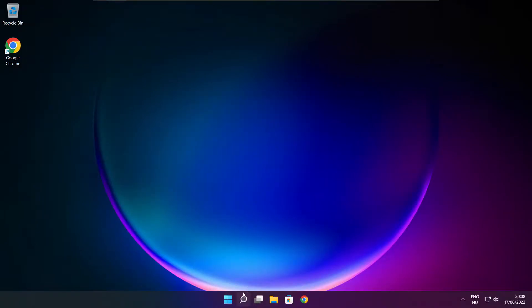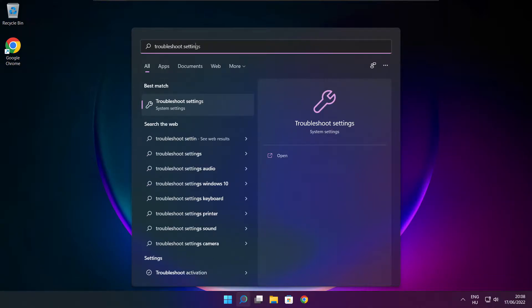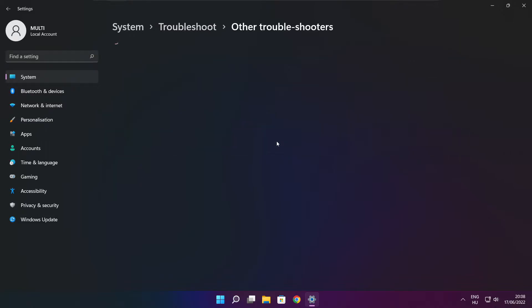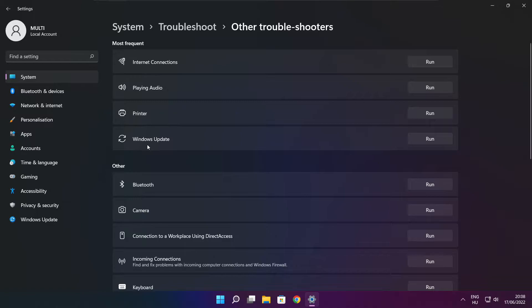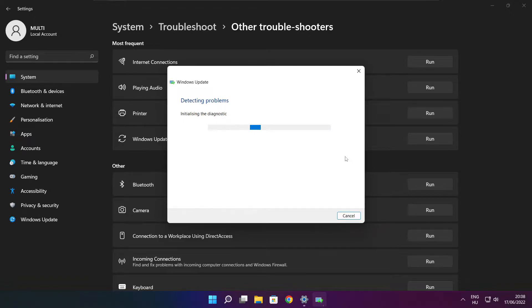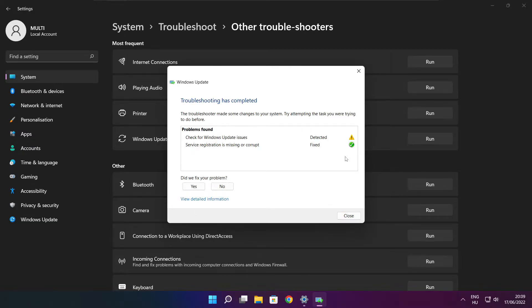Follow my steps. Click the search bar and type 'Troubleshoot settings', then click Troubleshoot Settings. Click Other Troubleshooters, then run Windows Update and wait. Once troubleshooting has completed, click Close.